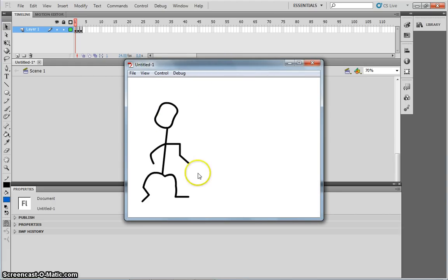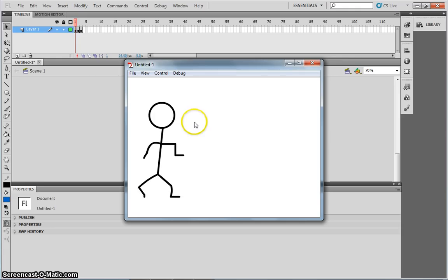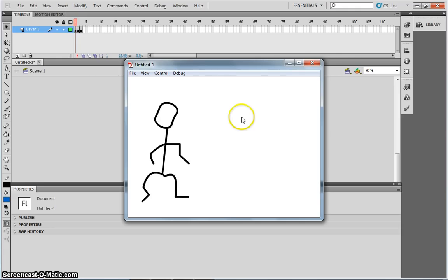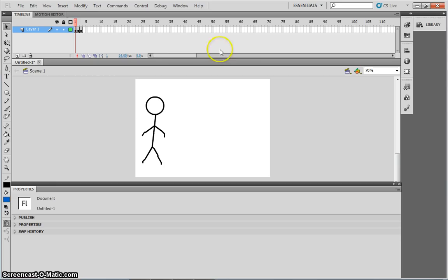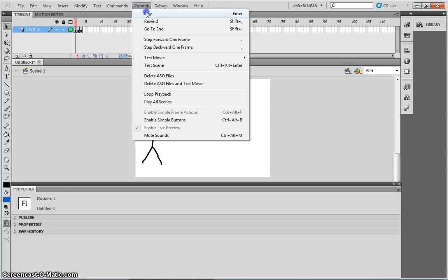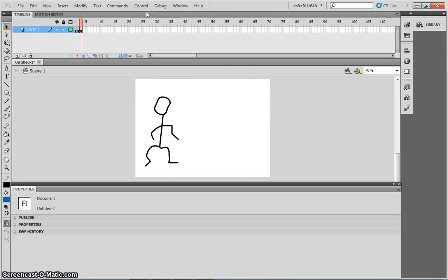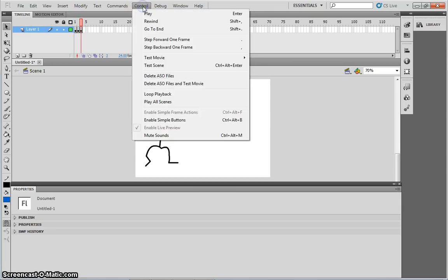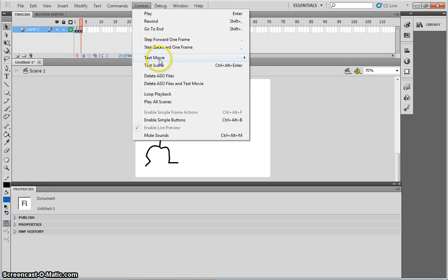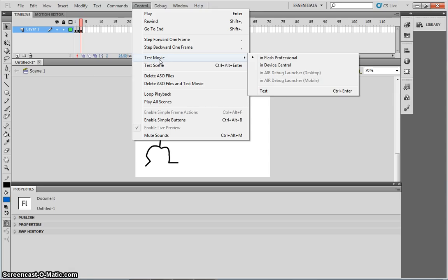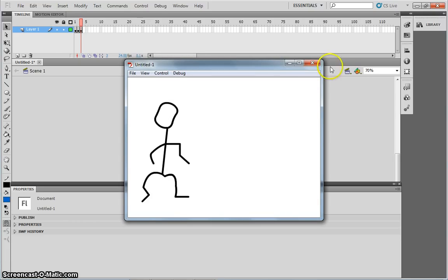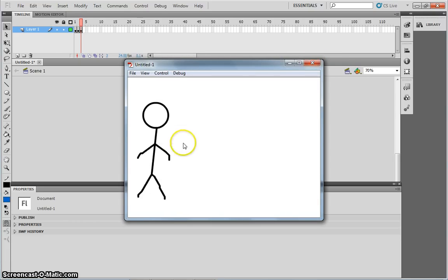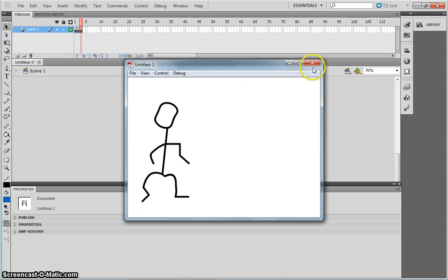You can see that it's very quick. I'm just going to stop that. If you don't know how to press the control and enter key on your keyboard, you can simply go to control and play. Or the control and enter button, you could go to test movie. As you can see, the animation is very quick.